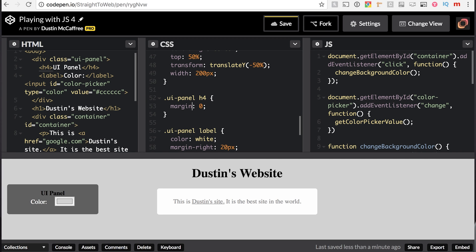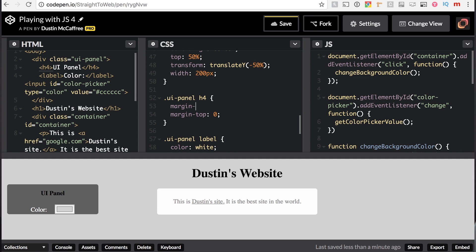And then we'll say margin bottom to let everything fit in there. And we'll just say 5 pixels. That's because we've got a default margin on headers. And so we need to get rid of it, downsize a little bit to fit inside here.